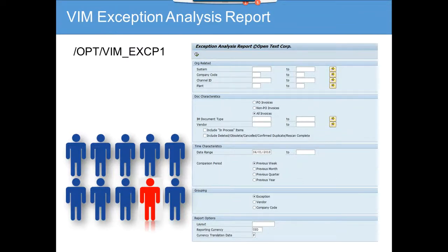We are going to go through the BIM exception analysis report. This report is used to determine what the exceptions are that invoices go through, so it gives you an overview of the general exceptions. Generally, an invoice should have a goods receipt because you want to see the invoices in order to really do the goods receipt verification.